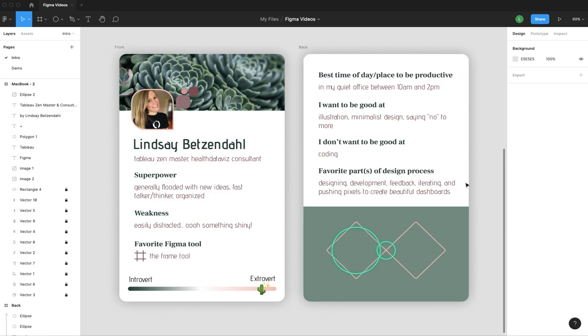Things I want to be good at, illustration, minimalist design and saying no a bit more to things so I can get a little bit more control back in my life. And I don't want to be good at coding. I don't know SQL. I don't care to know that kind of stuff. I really like to use Tableau in the tool that it, things that it does really well and that I can do in the tool versus some of the things outside of that.